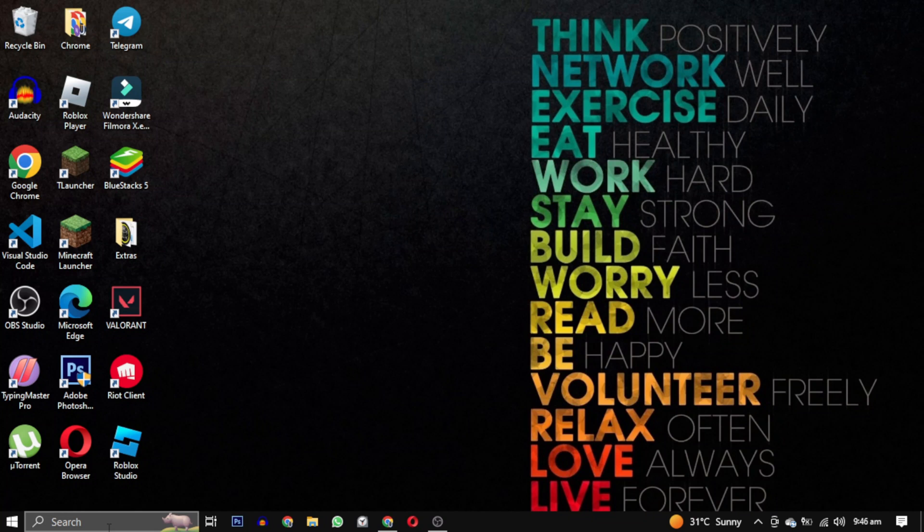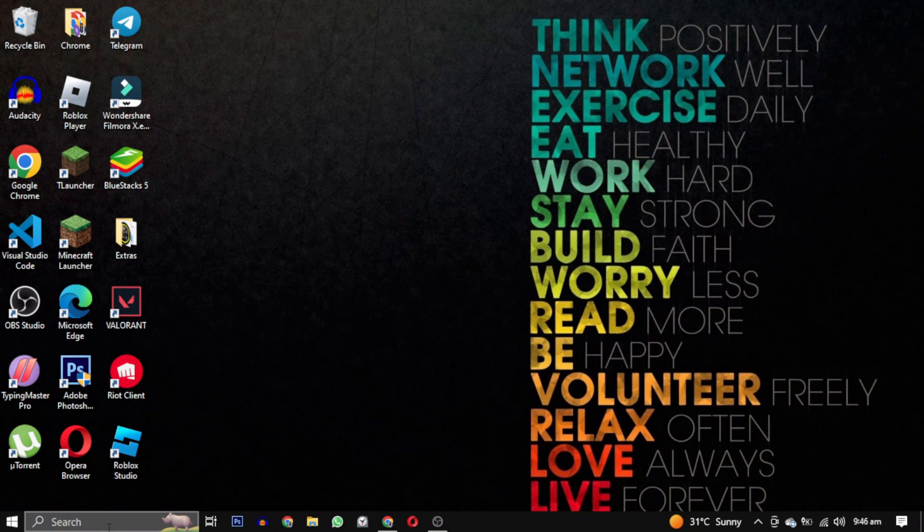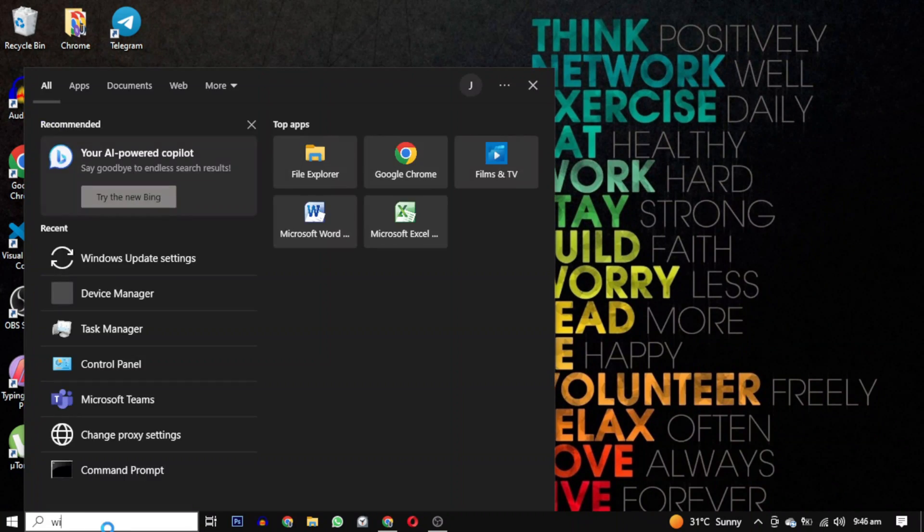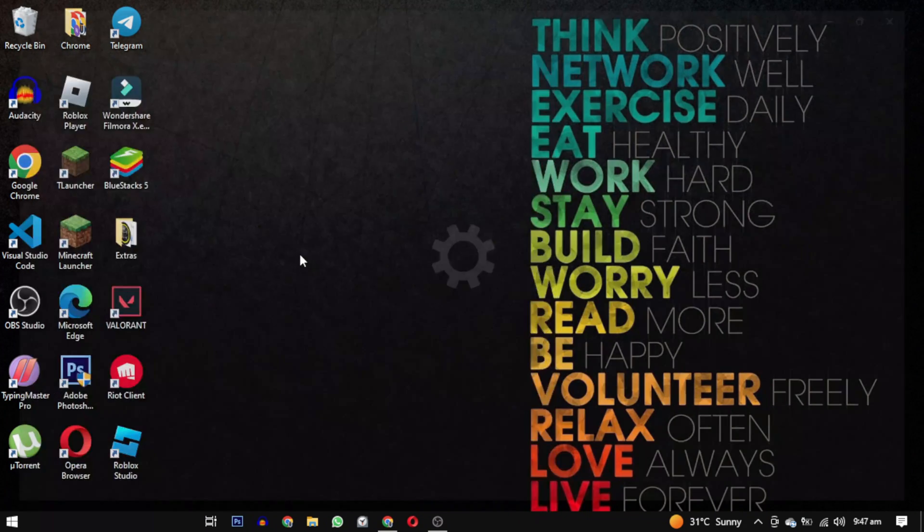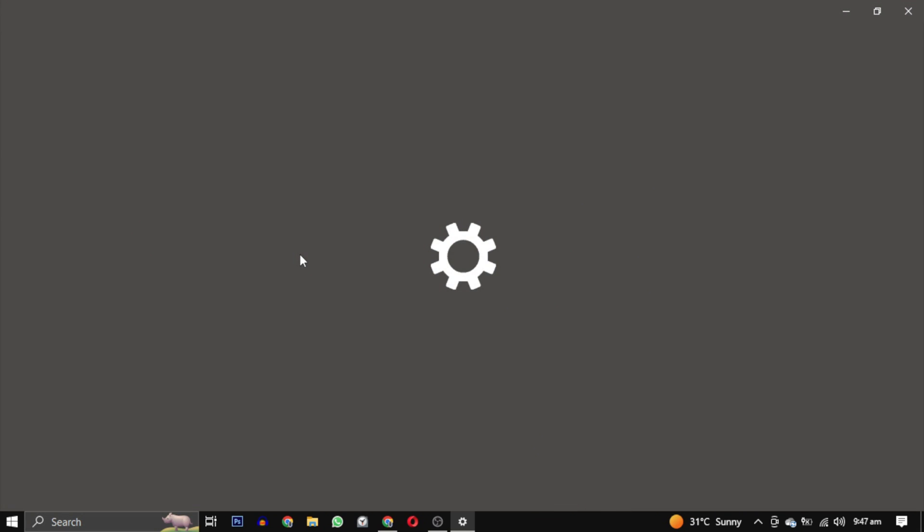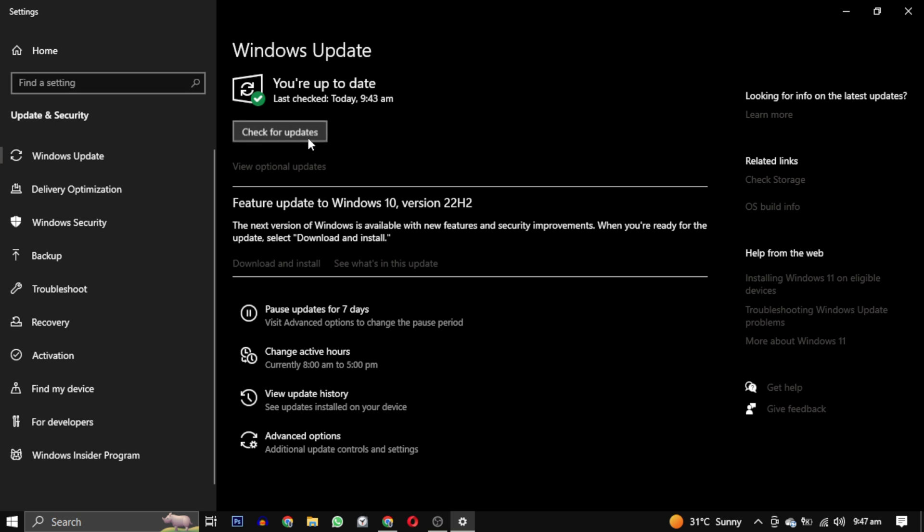First of all this error is straightforward indicating that you need to update your Windows. To do that search for Windows update settings and open it. Here you will see available updates. If you don't see any, click on check for update.